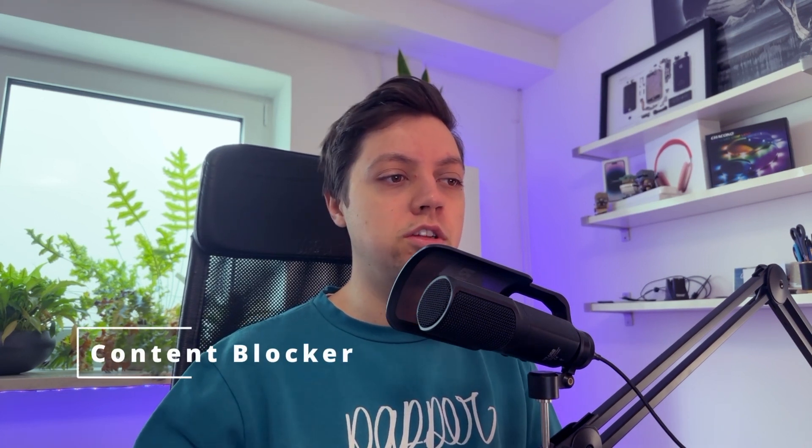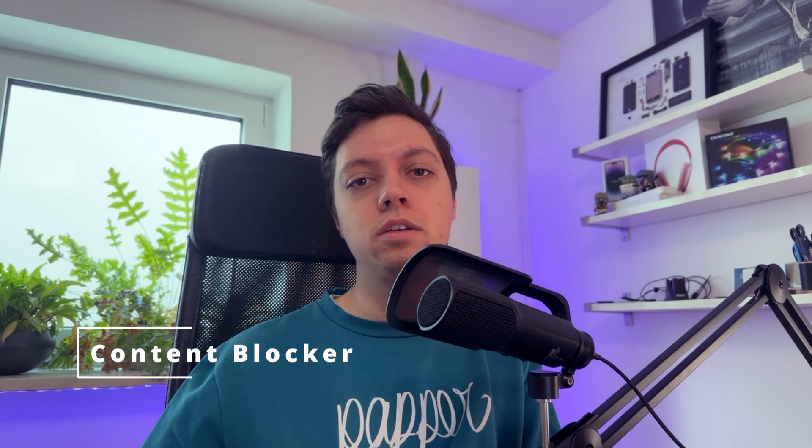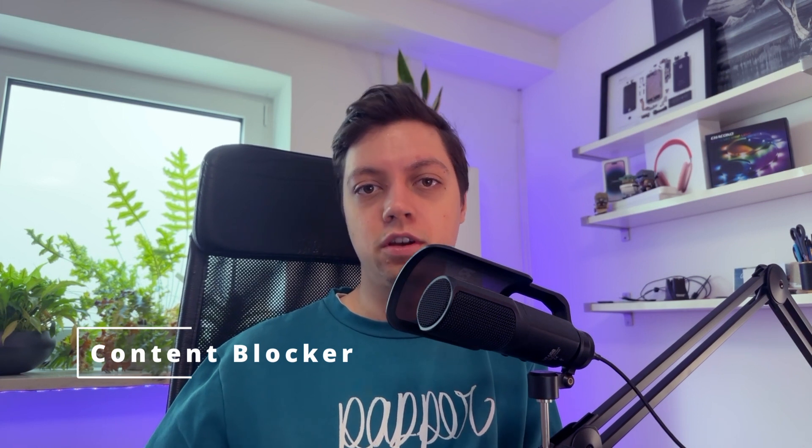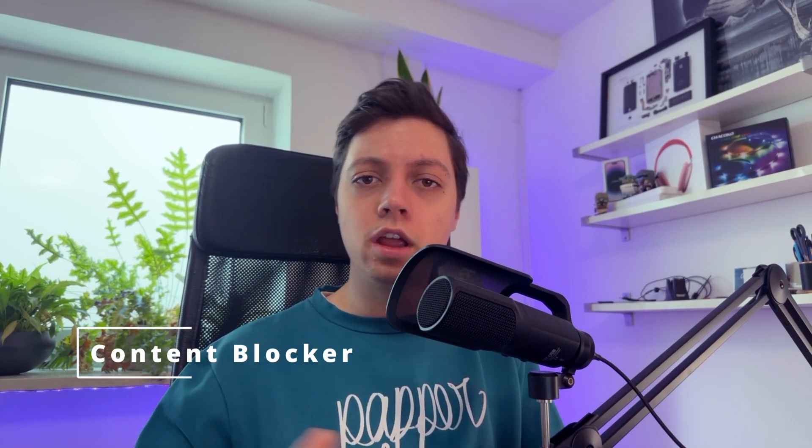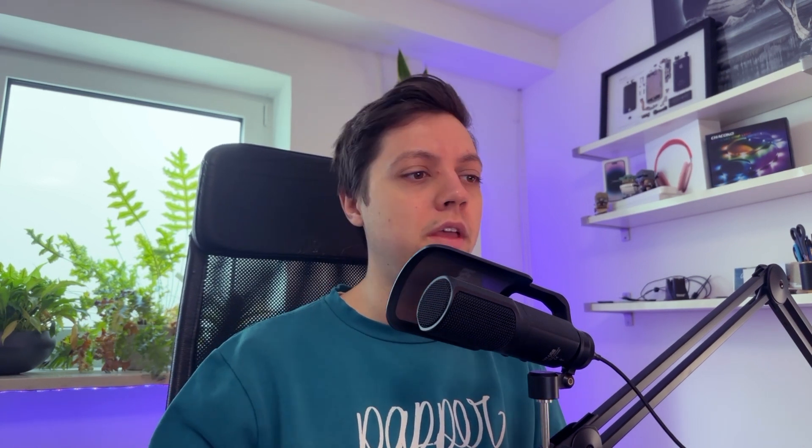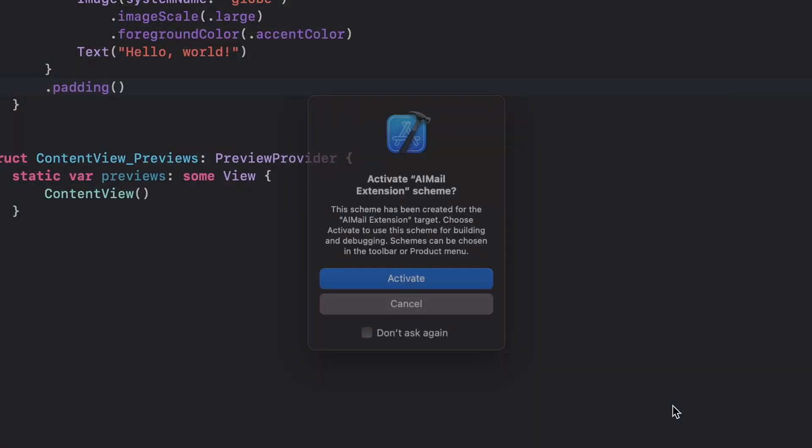So there are four kinds of mail extensions. Action extensions, which you can use to perform an action when an email is coming in. Compose extensions, which are usable while composing or writing an email. Content blocker extensions, which you can use to bring your WebKit or Safari content blockers into your mail app. And privacy extensions used to encrypt and decrypt incoming and outgoing emails. The one we probably want is a Compose extension, so let's select that.